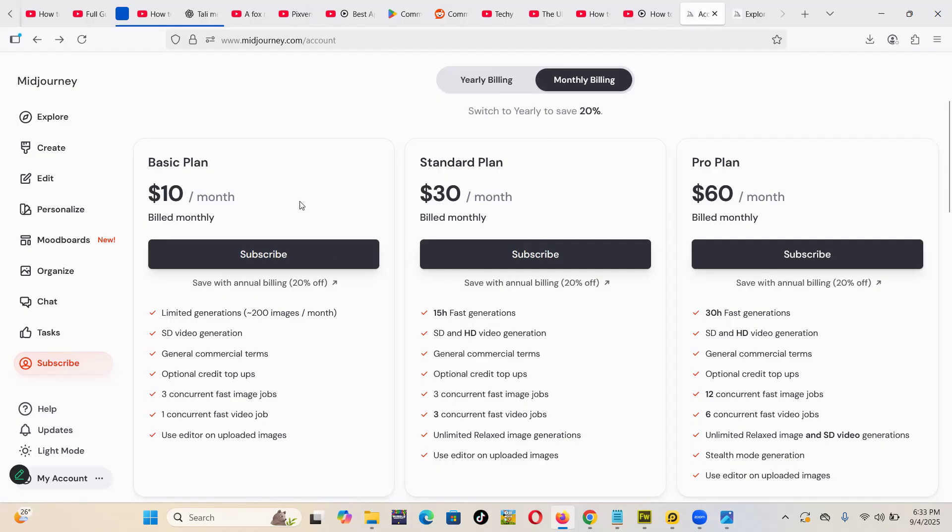test MidJourney for free. Though even if they don't have the free version or trials, they usually have a lot of discounts. Throughout, whenever I come to MidJourney, there's actually a discount running, like